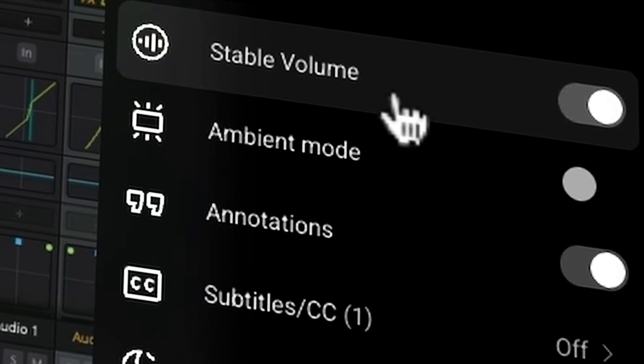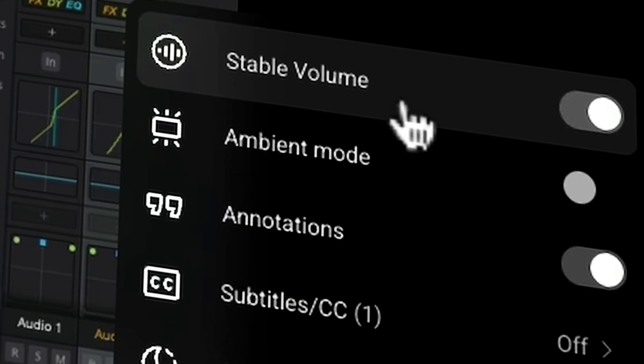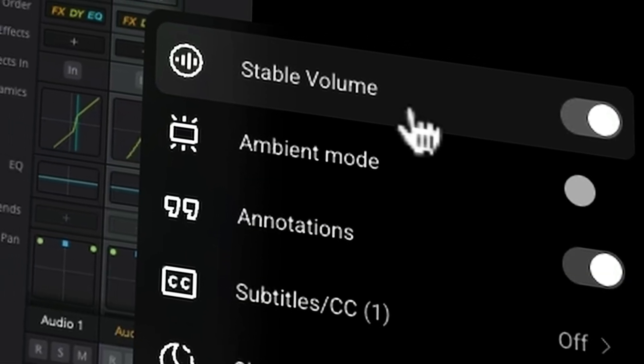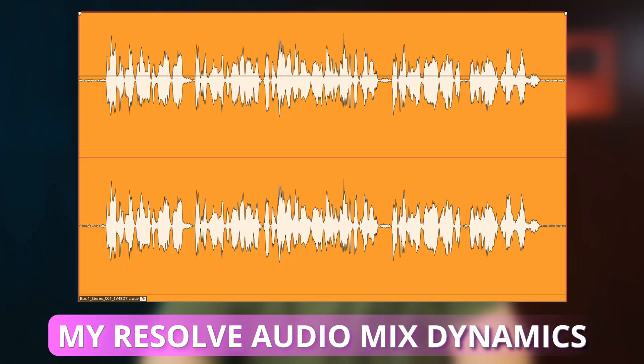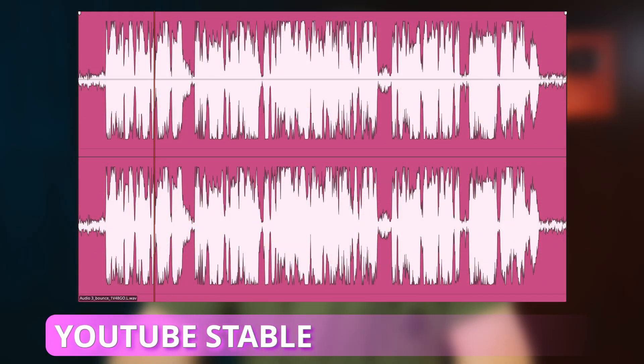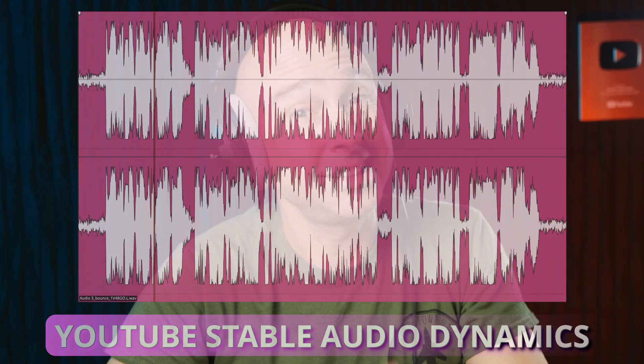Hey, it's Jason. Have you ever uploaded your video to YouTube or been watching somebody else's video and thought to yourself, why does that sound so dull? It may not be your audio mix from DaVinci Resolve. It might actually be the stable volume setting right here on YouTube. This is a feature that automatically compresses the audio in your videos to even out the quiet parts and the loud parts.